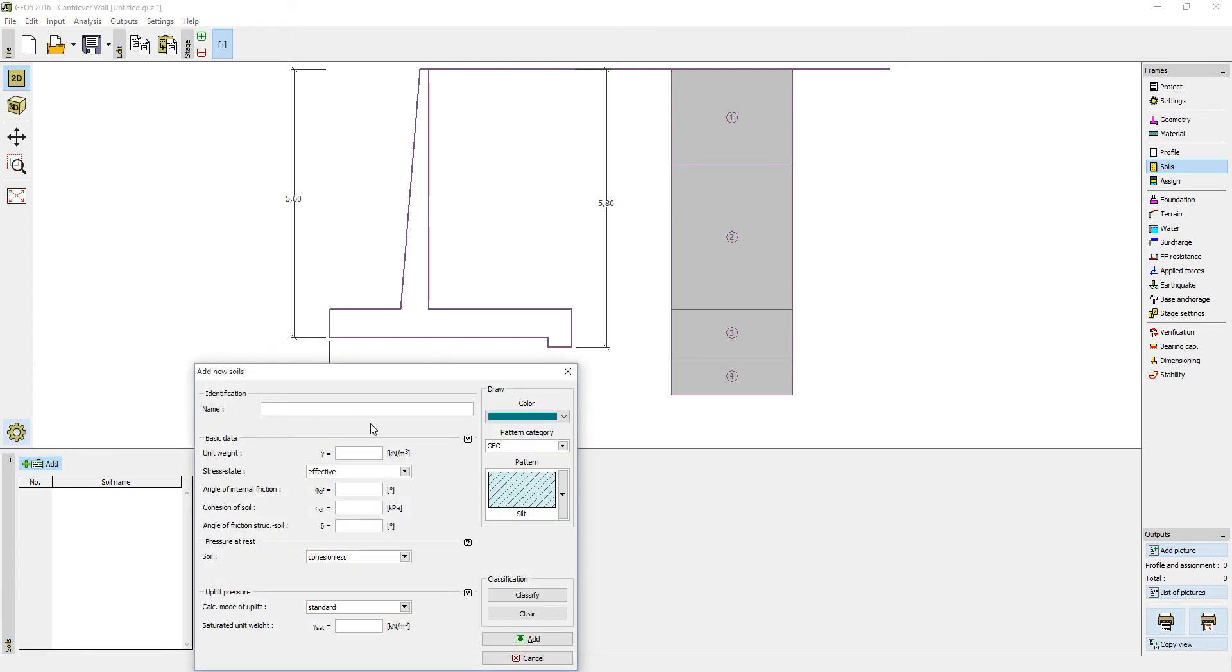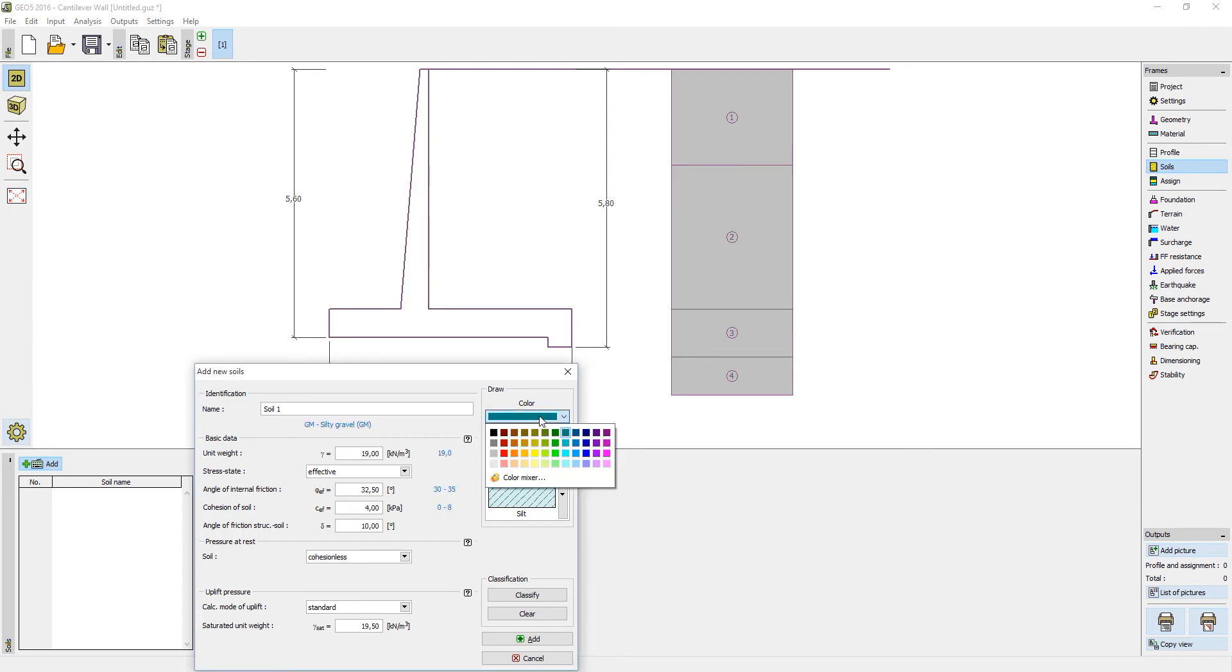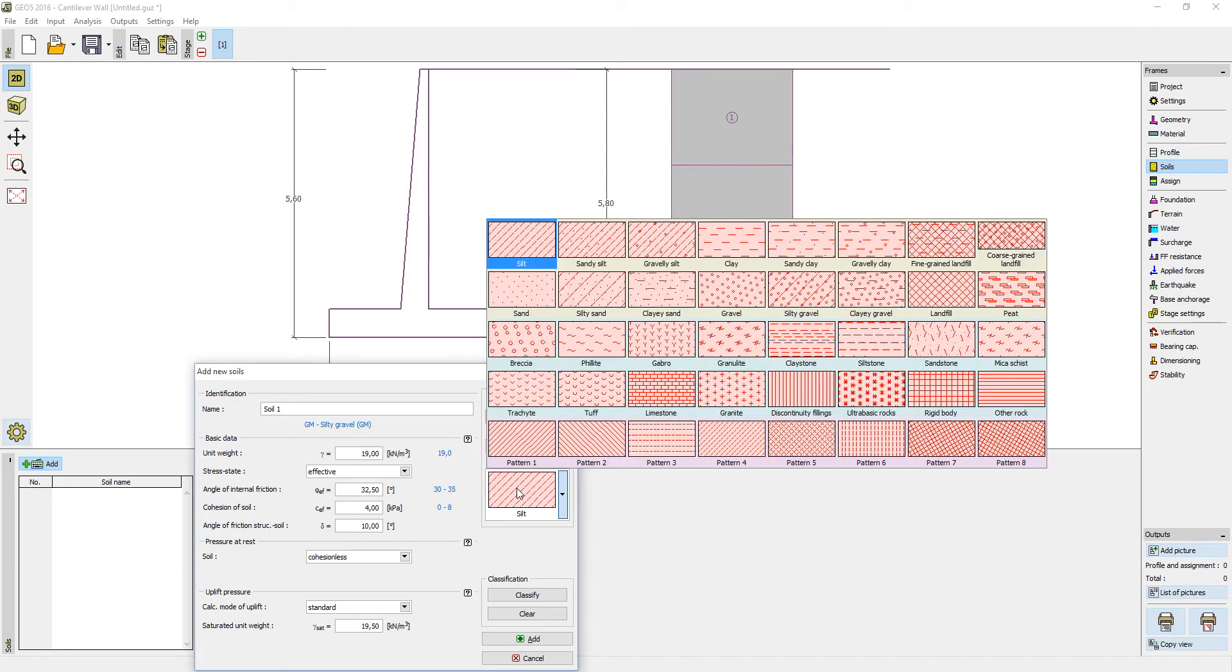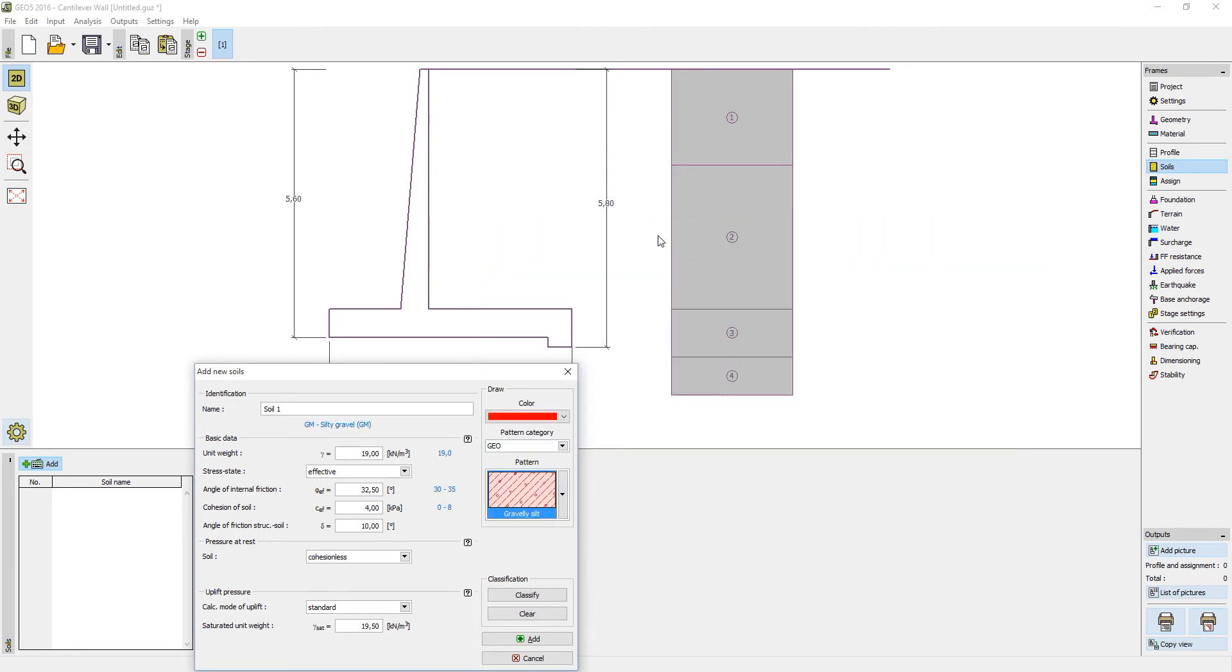First and recommended option is to input all the data manually. These data should correspond with a geological survey you should have conducted. You can select a pattern and color for your soil and then click Add.